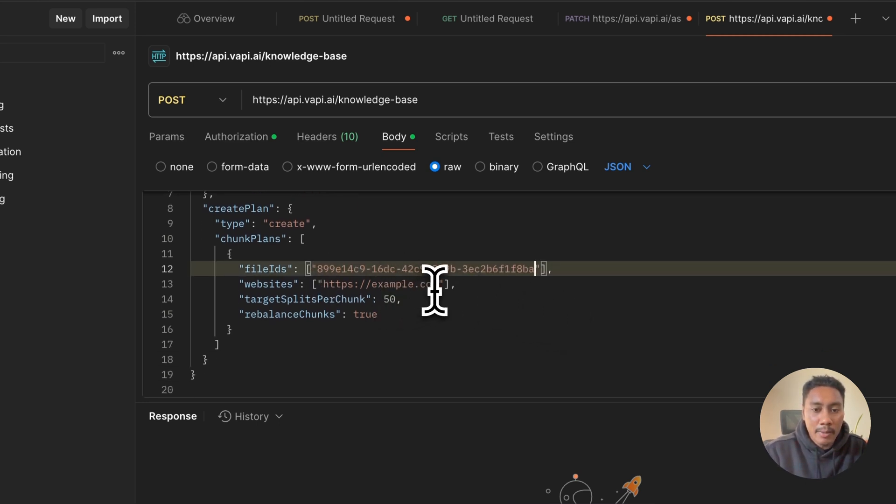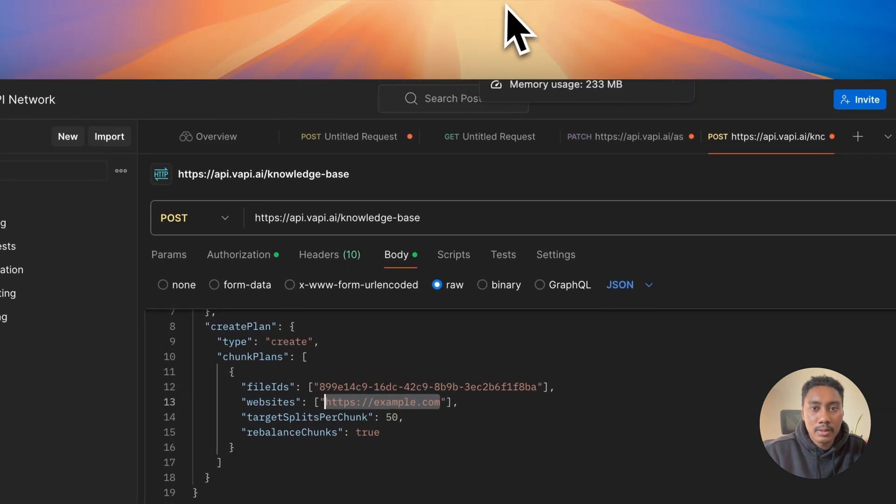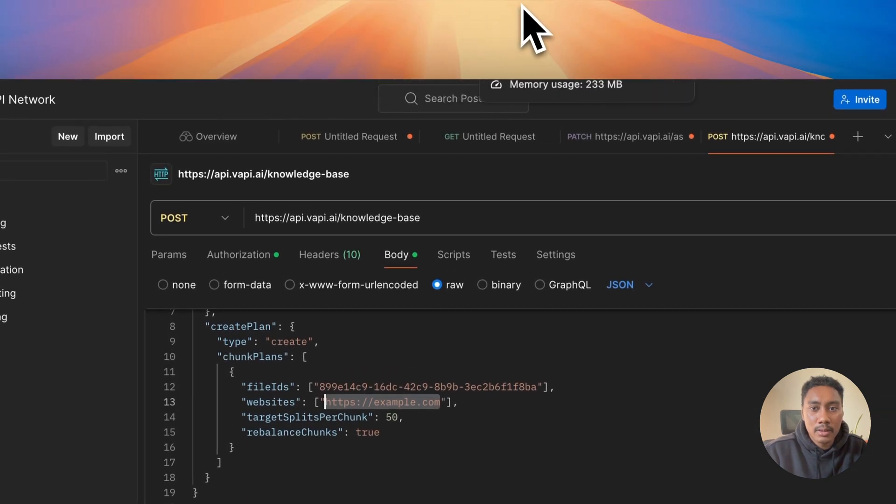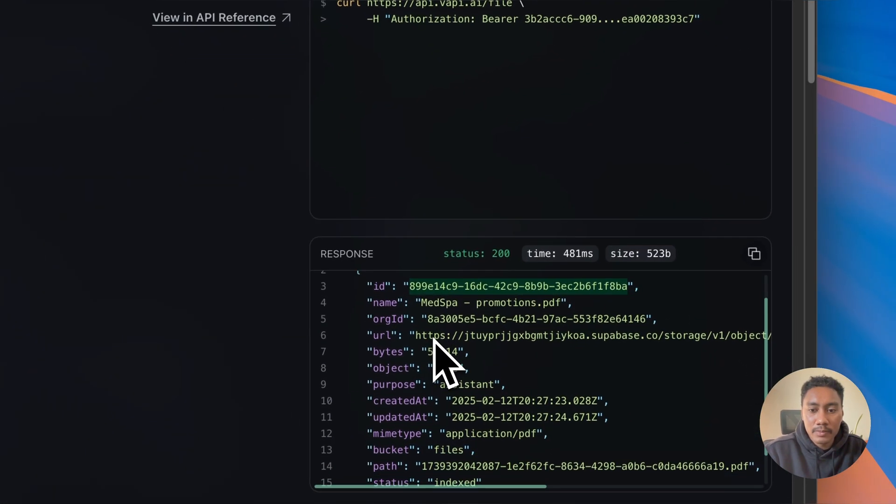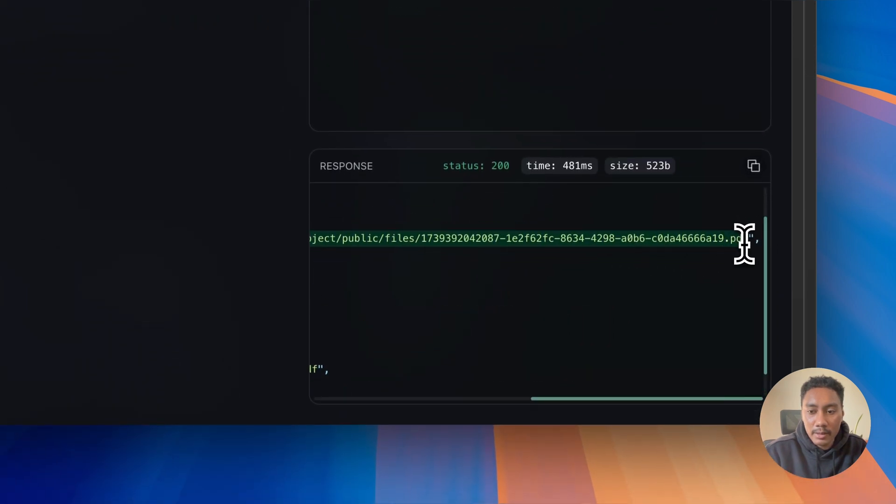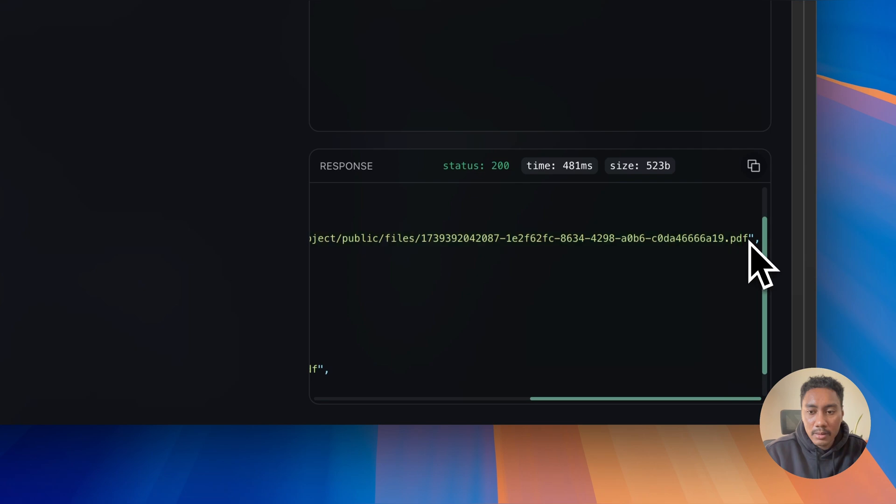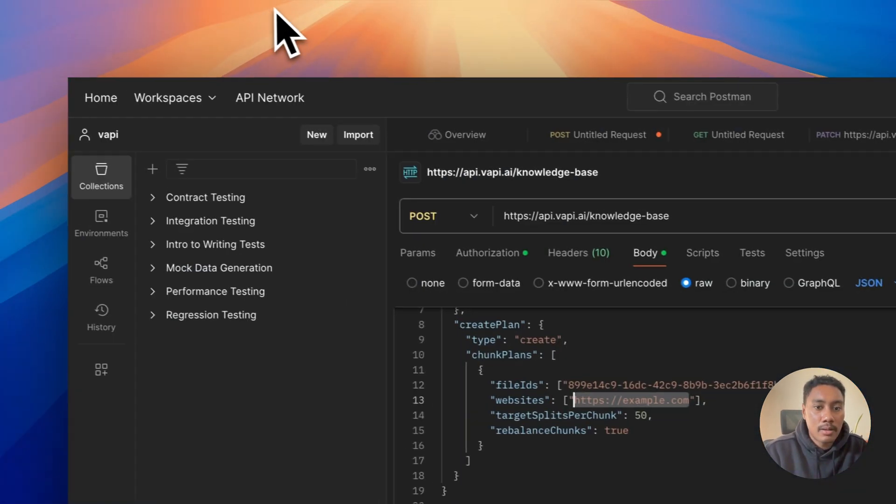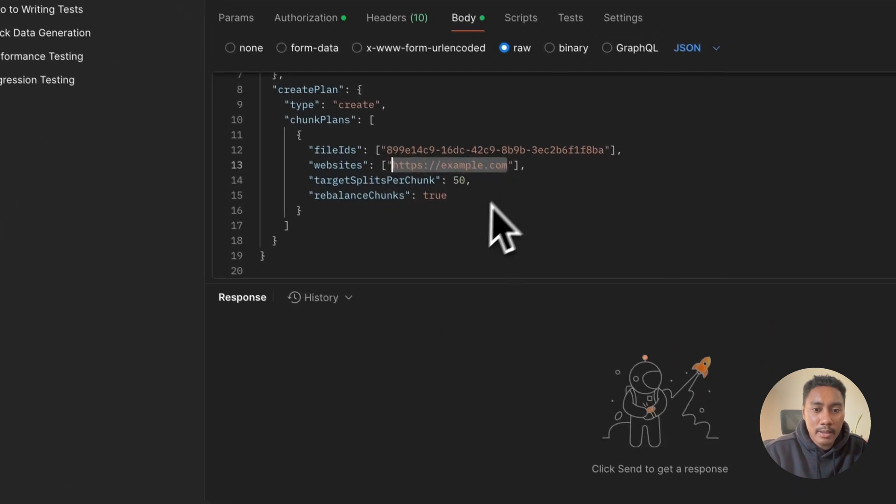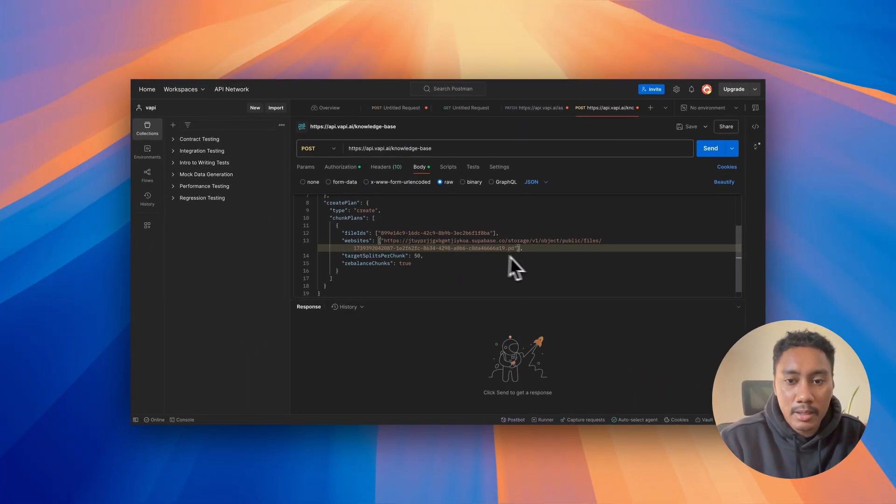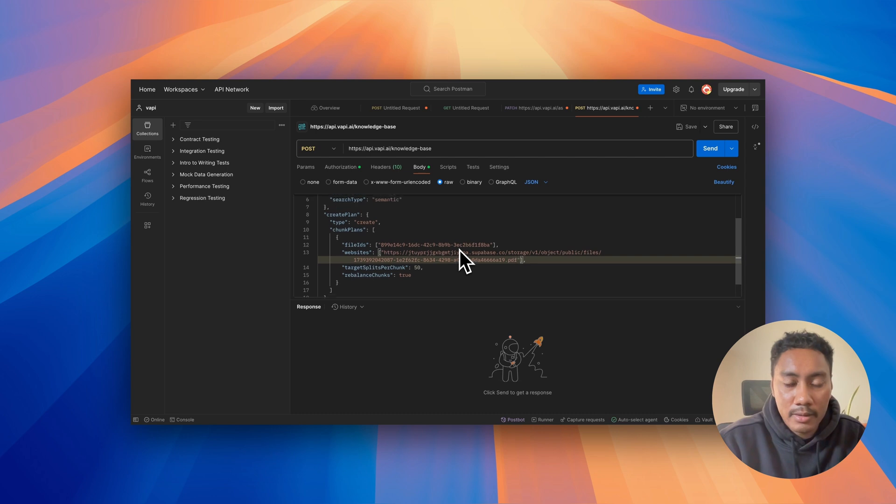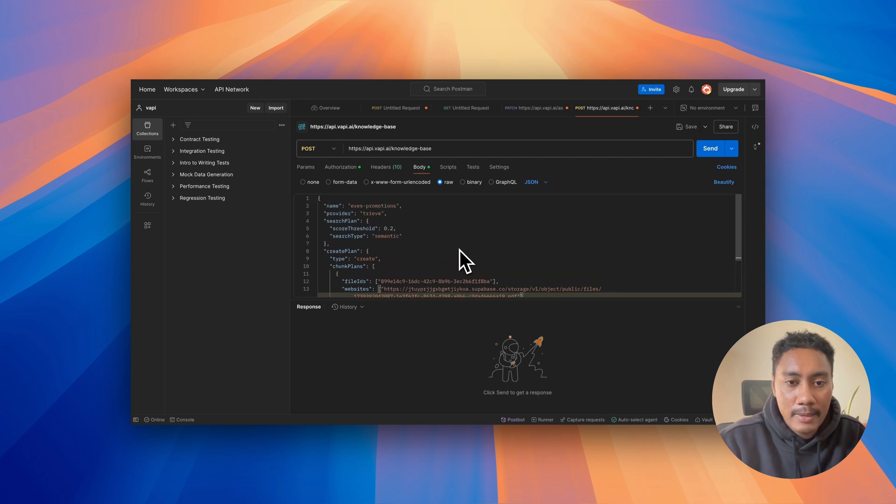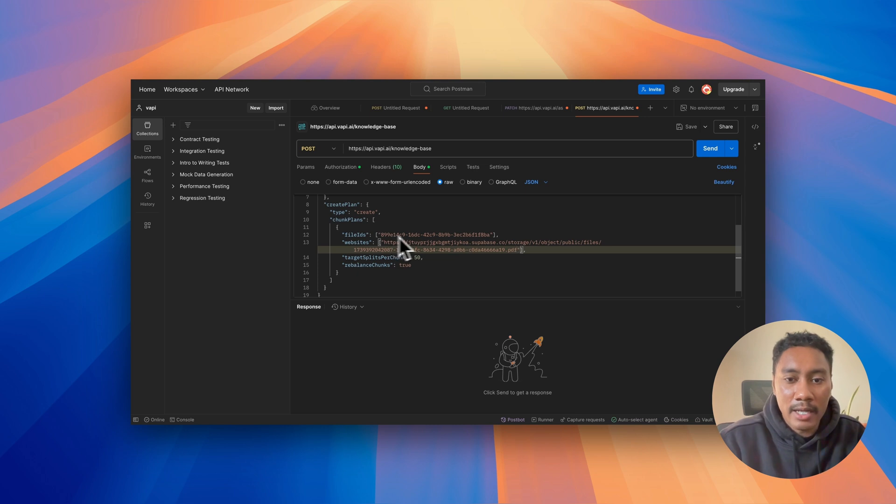And then for the URL, we're going to add it in. The URL is right here. Copy this, go back to Postman and then delete this and paste it in. So the name is going to be Eve's promotions and then we have the ID that we pasted in and also the URL.